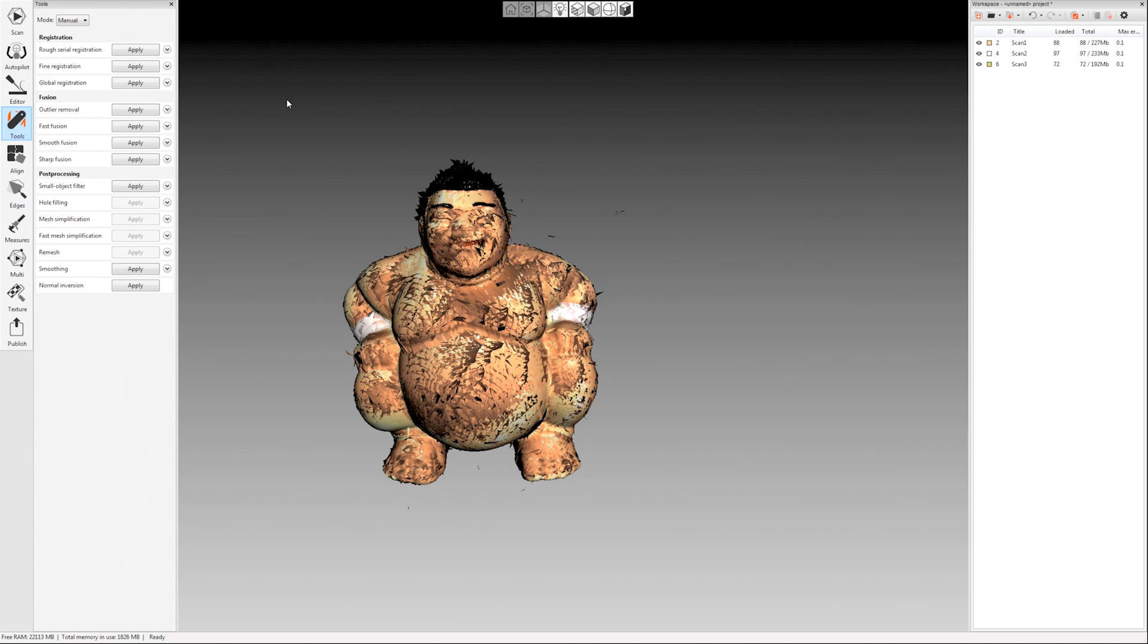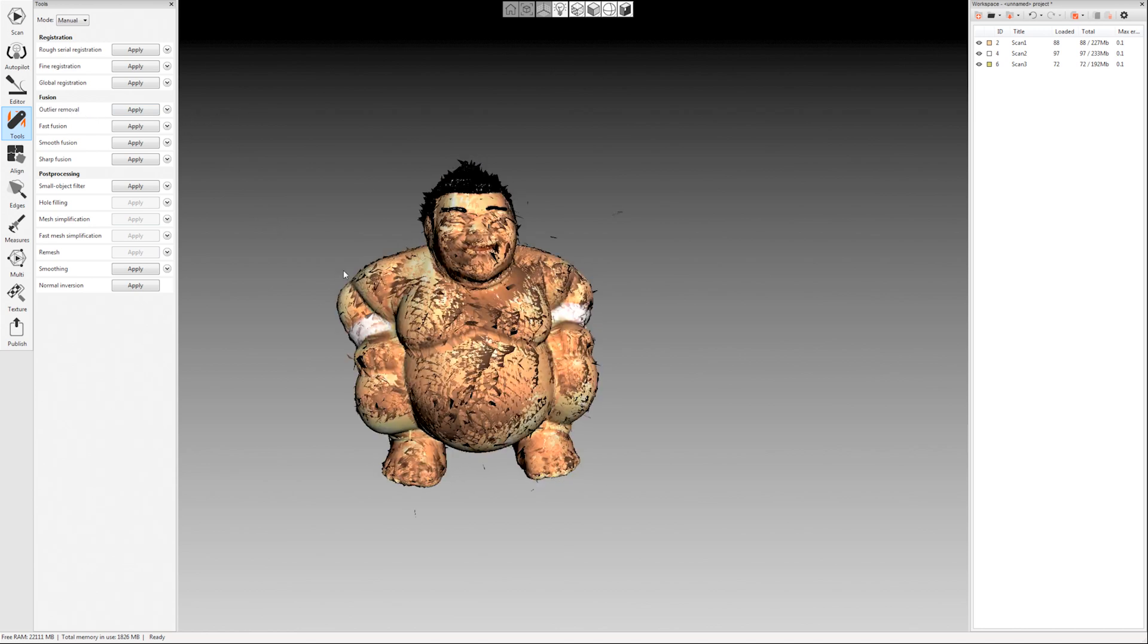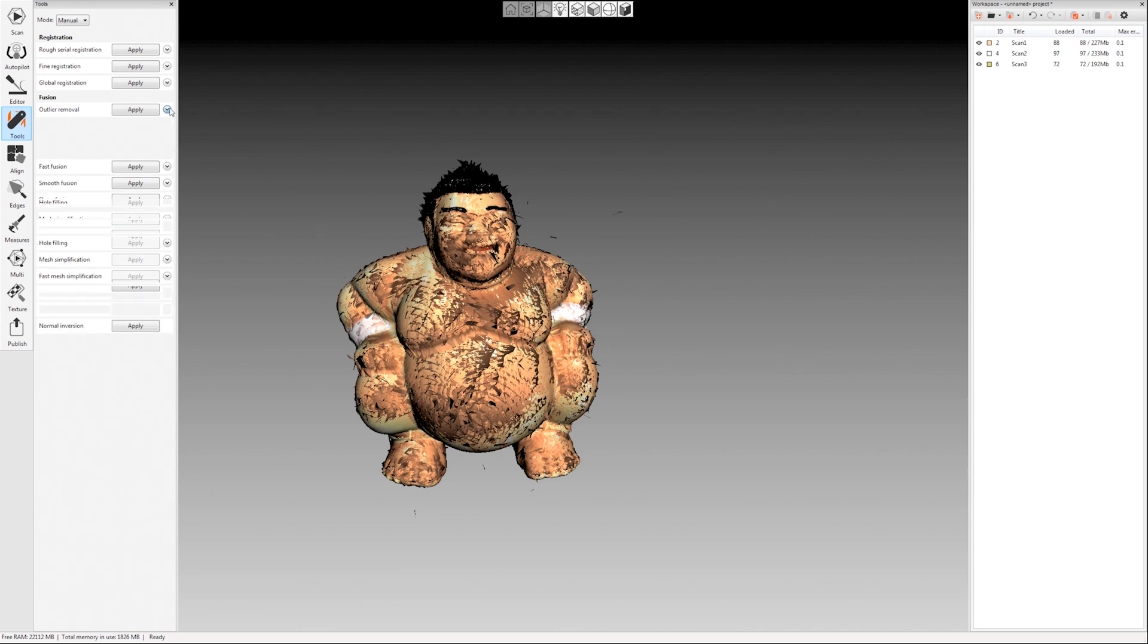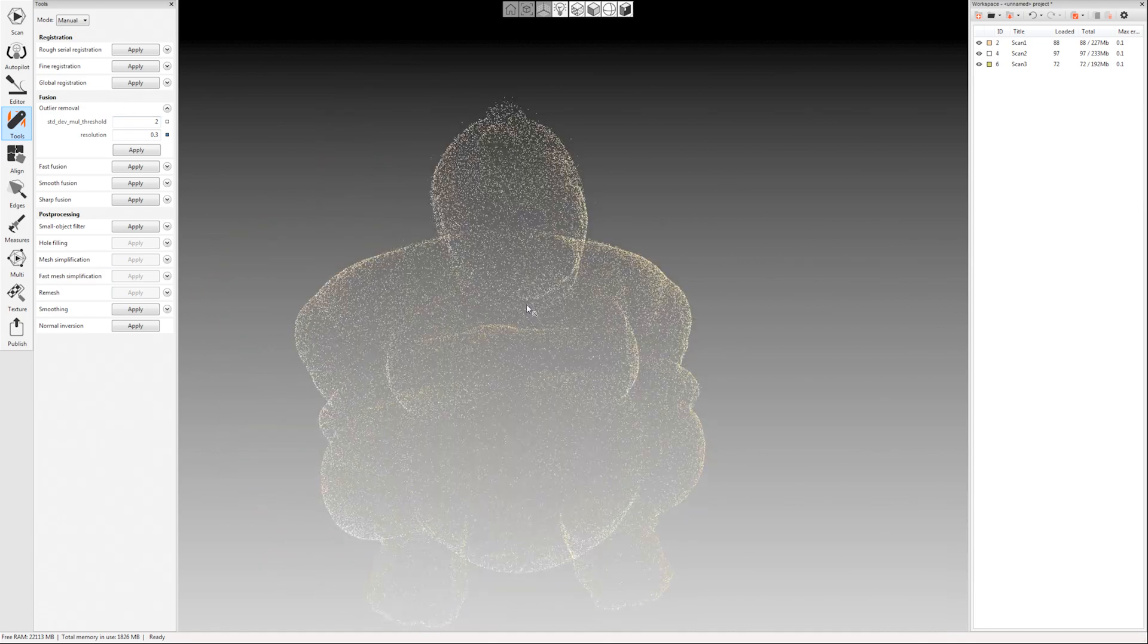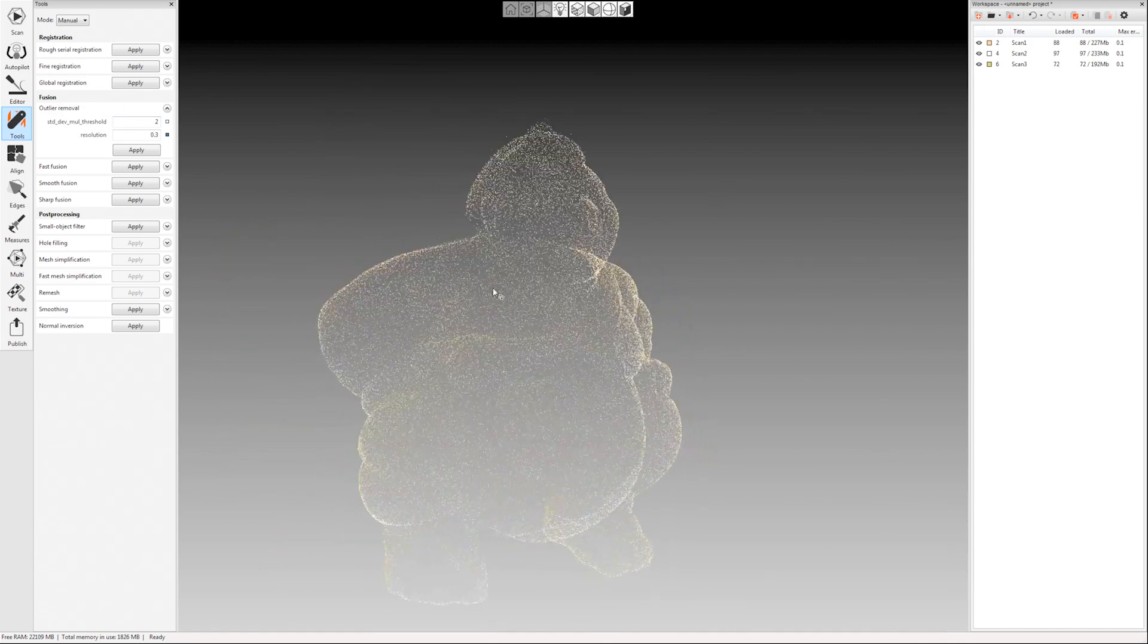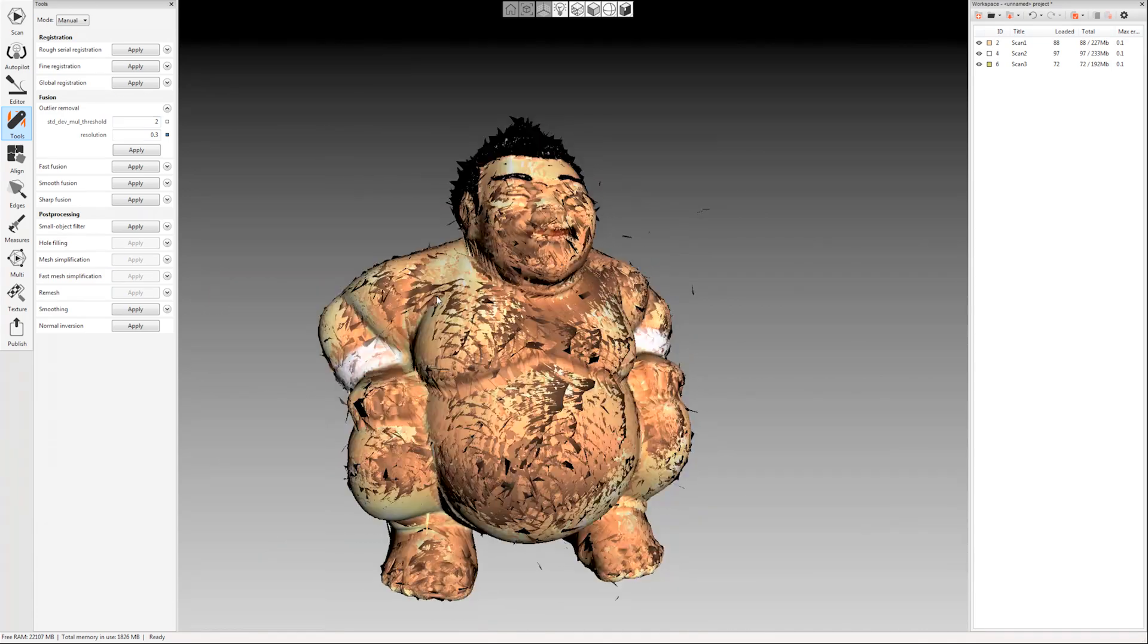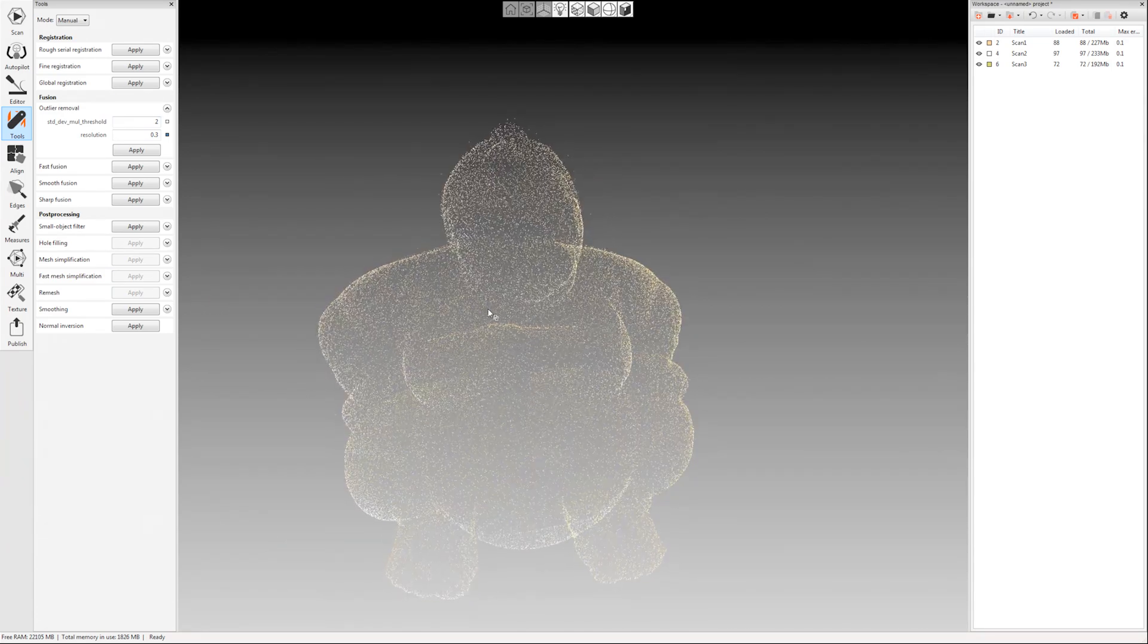Okay so global registration is done. The next thing we're going to do is outlier removal. And this is the next step in the processing guide. Also notice that it does say that it's for space spider scans. So you don't really use outlier removal for the Artec EVA. This is the only place where it really differs.